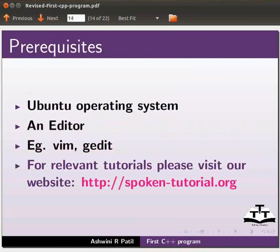For relevant tutorials, please visit our website, which is as shown. Let me tell you how to write a C++ program through an example.